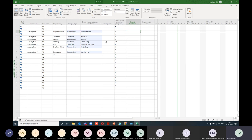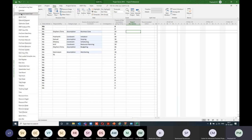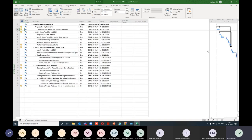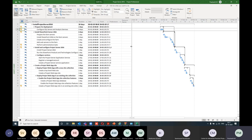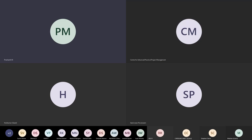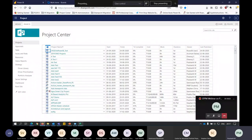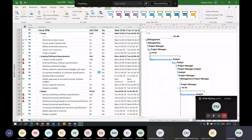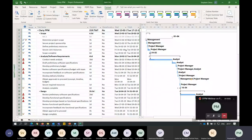The presenter also begins to introduce the integration of Promise with Azure Boards — a Microsoft product — though this section was cut off at the end of the recording.